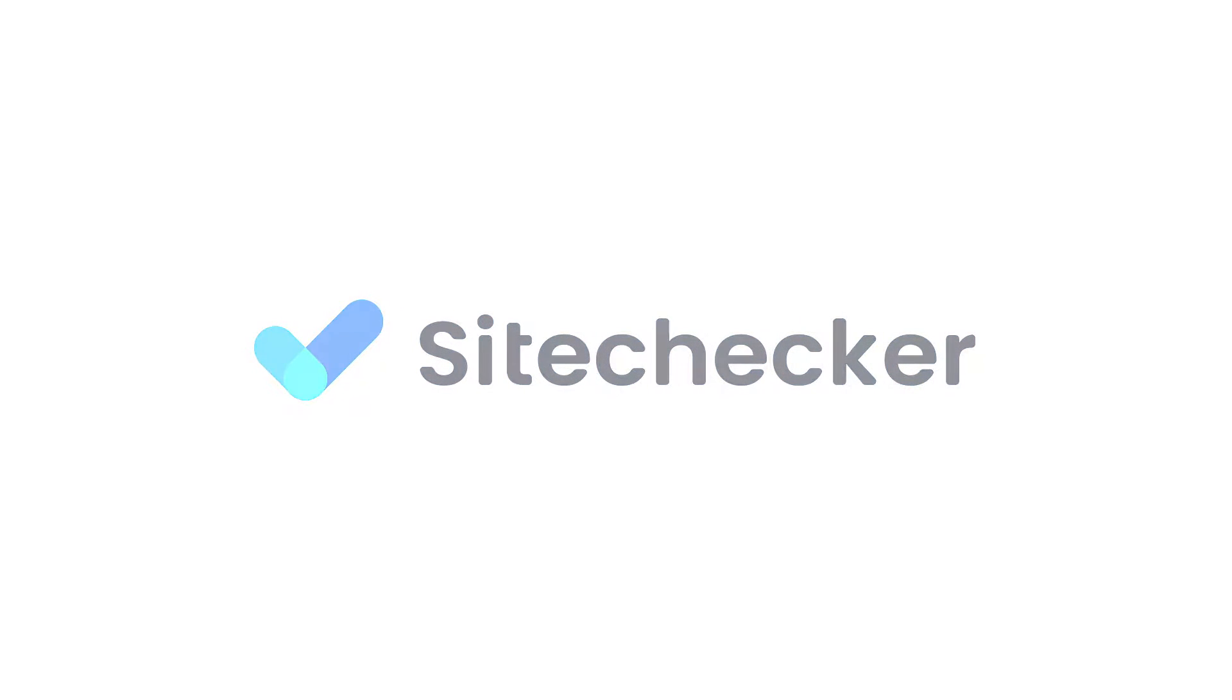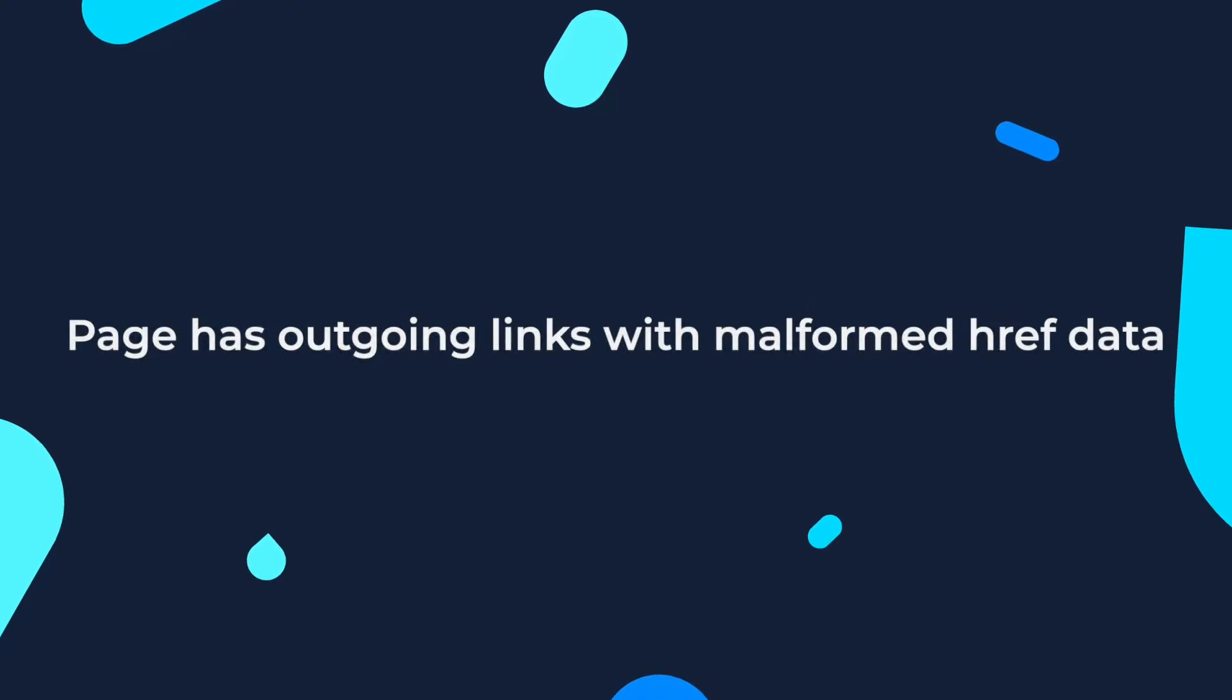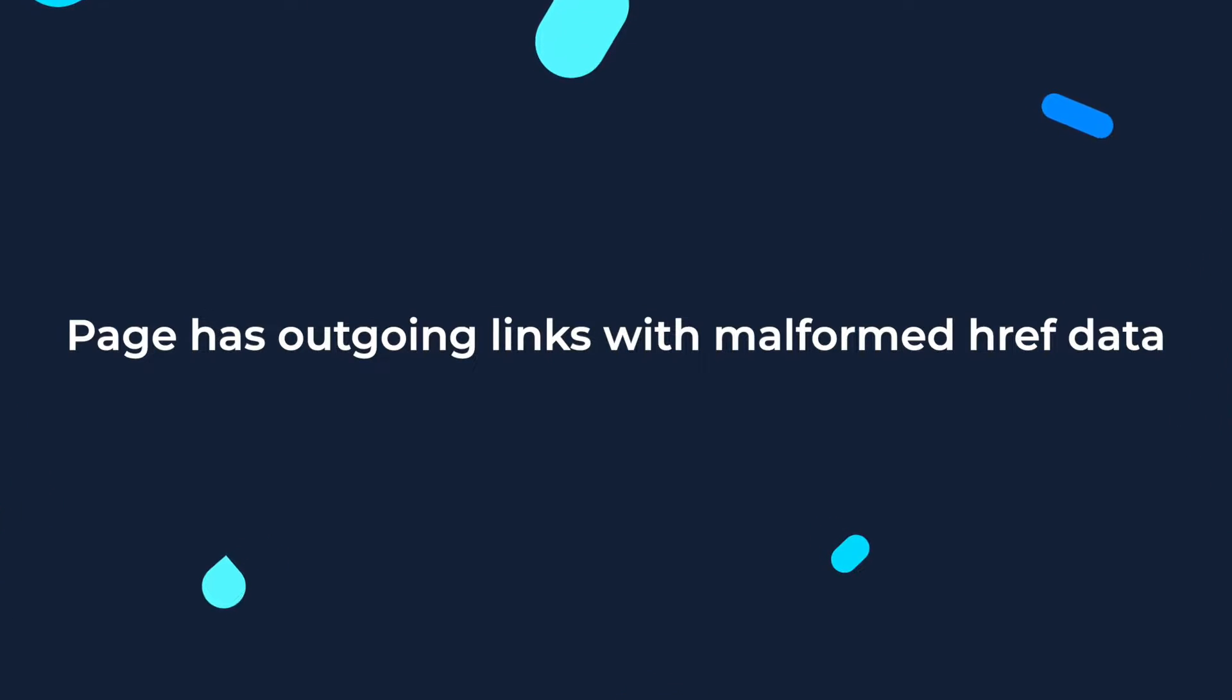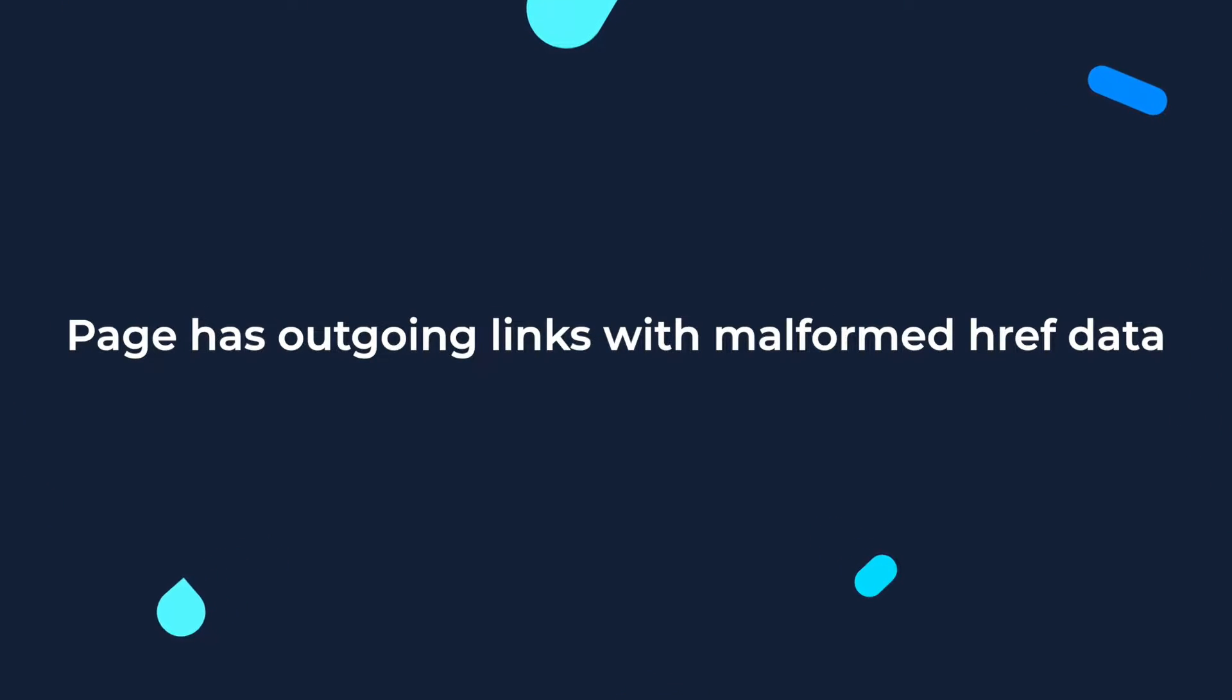Hi there and welcome to this tutorial! In this video, we will discuss the issue when page has outgoing links with malformed href data.